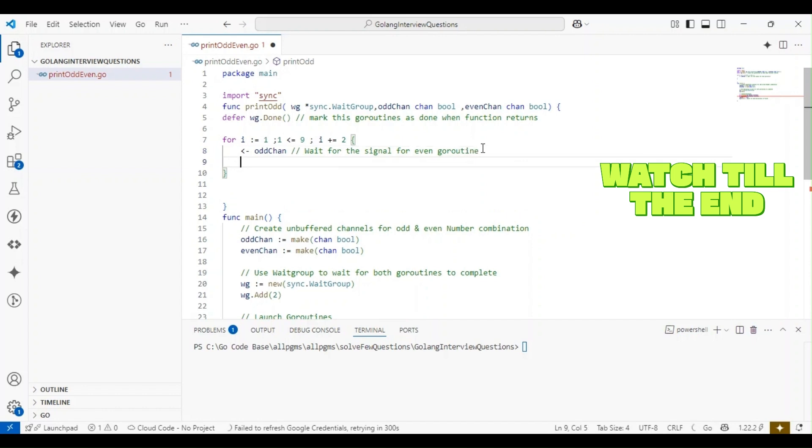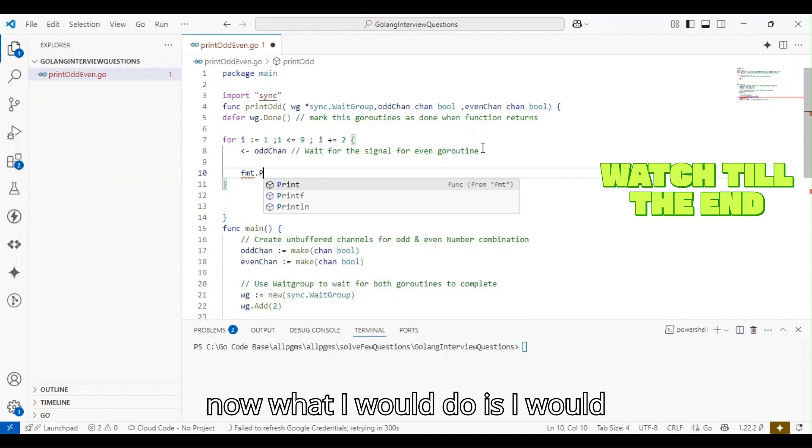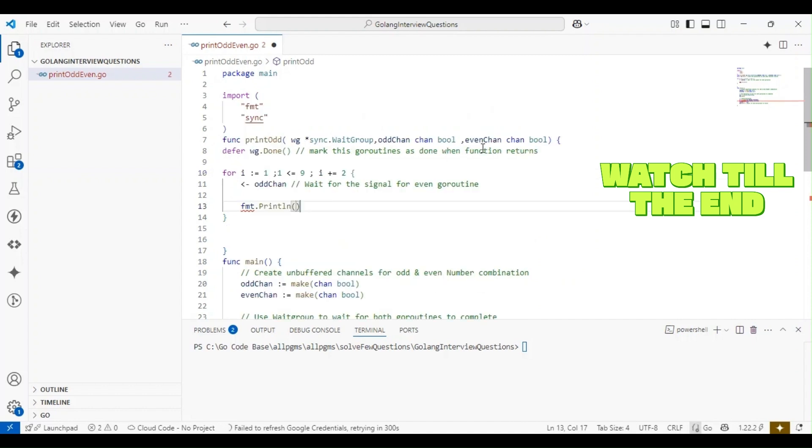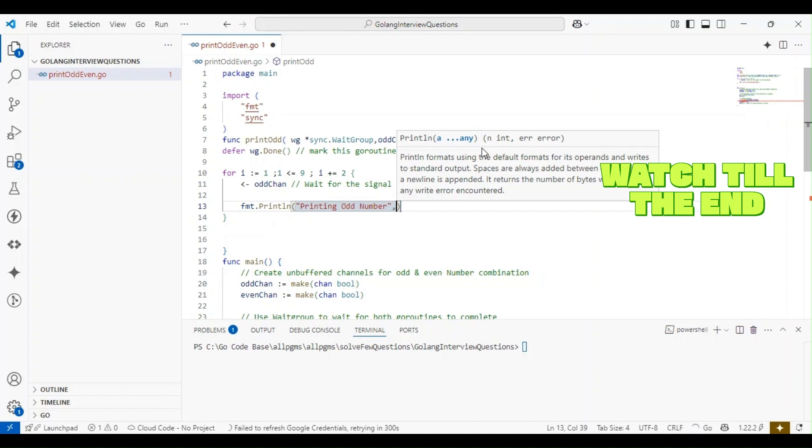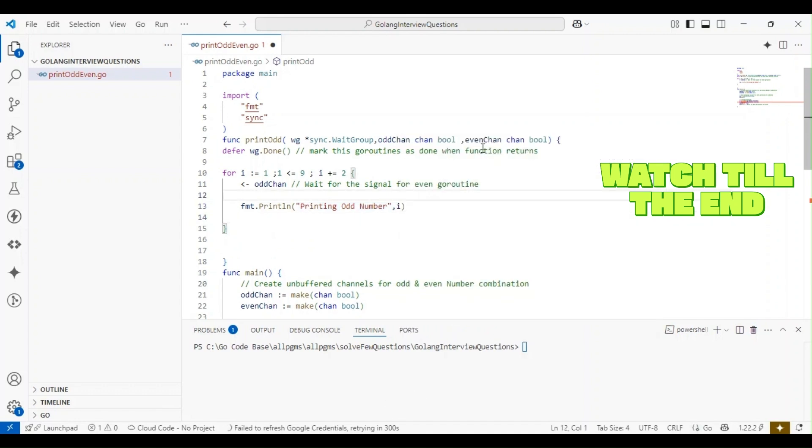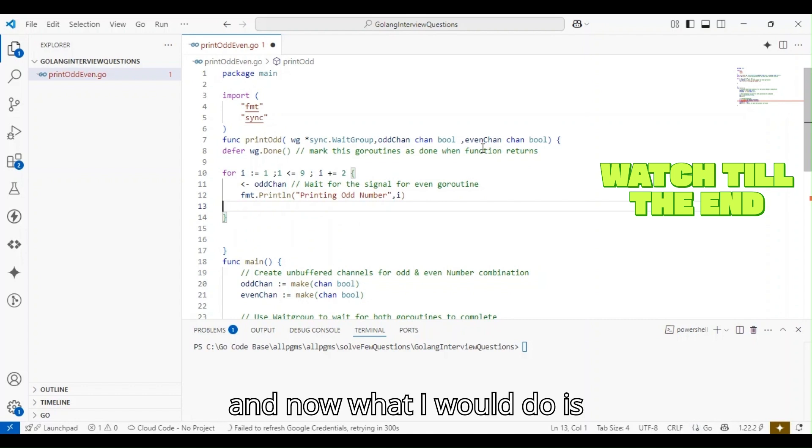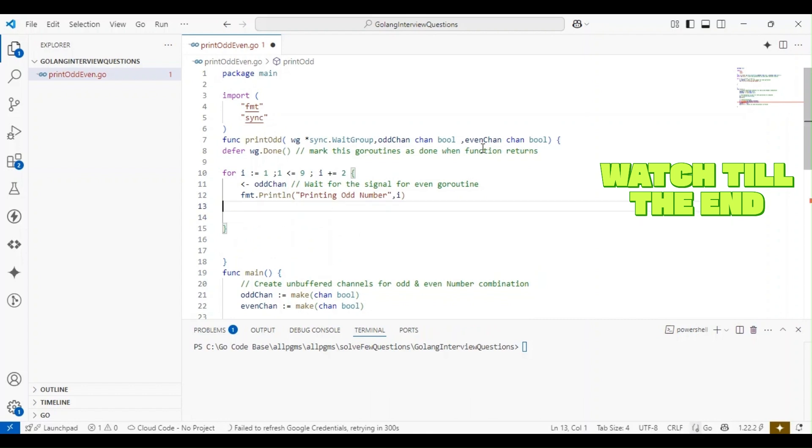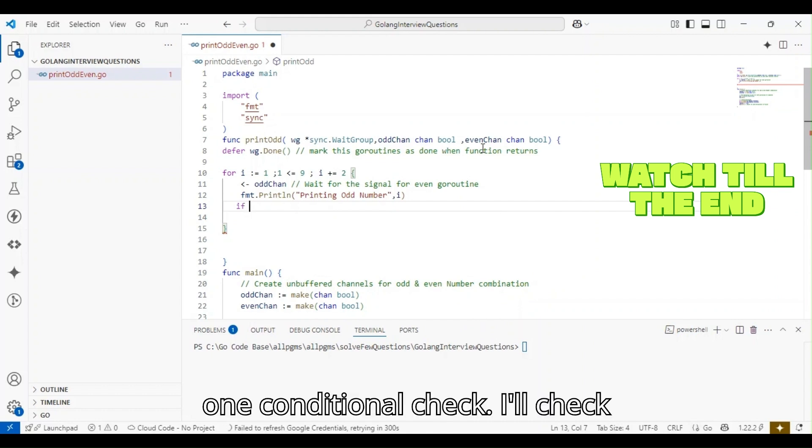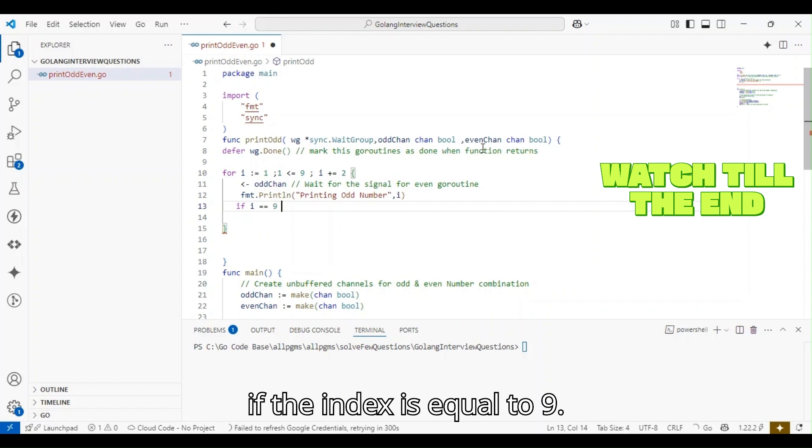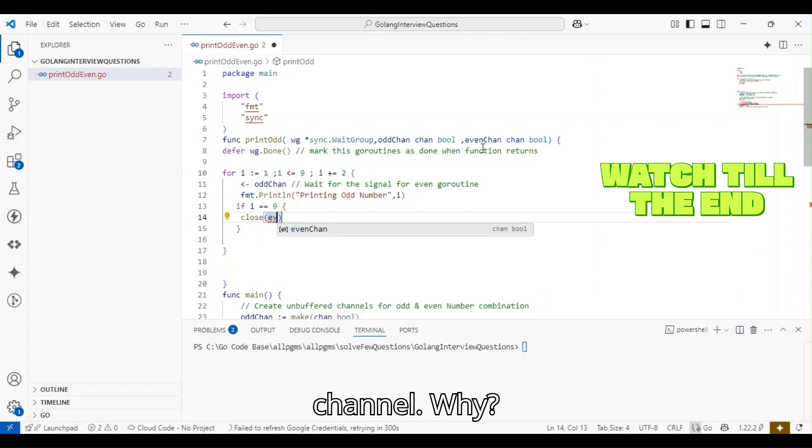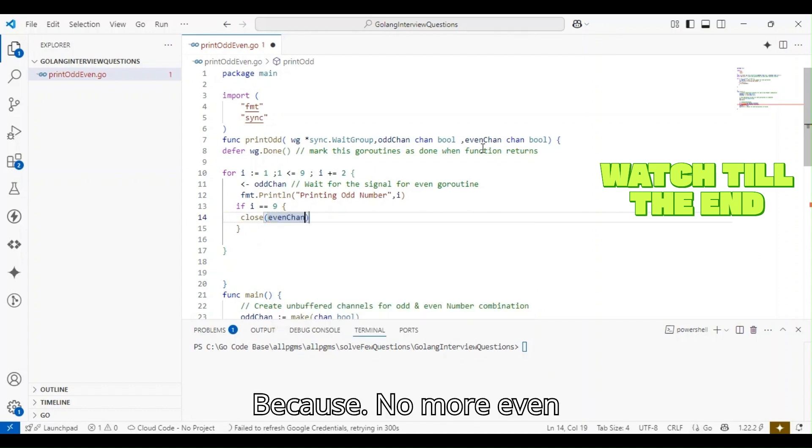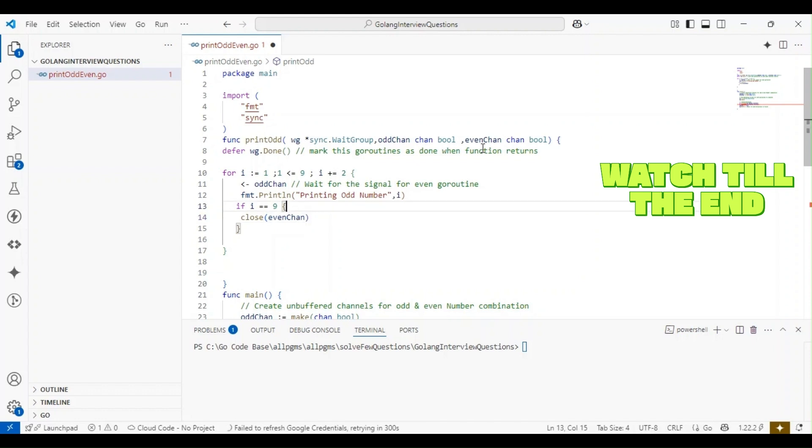I'll have a conditional check: if the index is equal to 9, I want to close the even channel. This is because no more even numbers can be printed once we're closing the even channel.